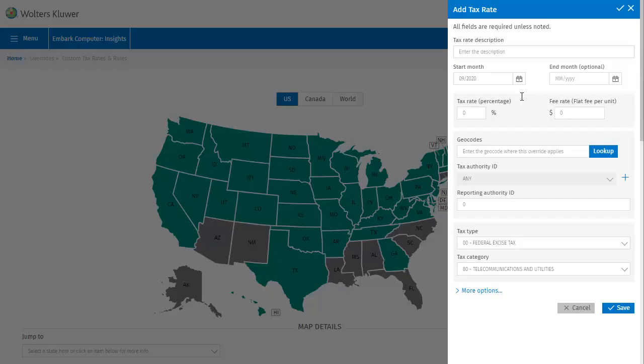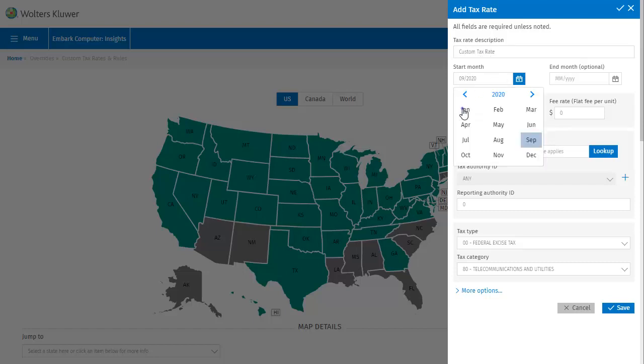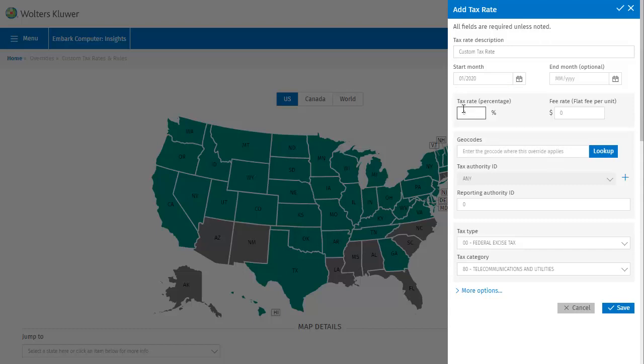I'll go ahead and enter a description for this new rate. The start rate defaults to this month, which I'll change to January and leave the end month unspecified. The tax rate can be selected using either the percentage or a flat fee per unit. Let's set this rate for 3%.